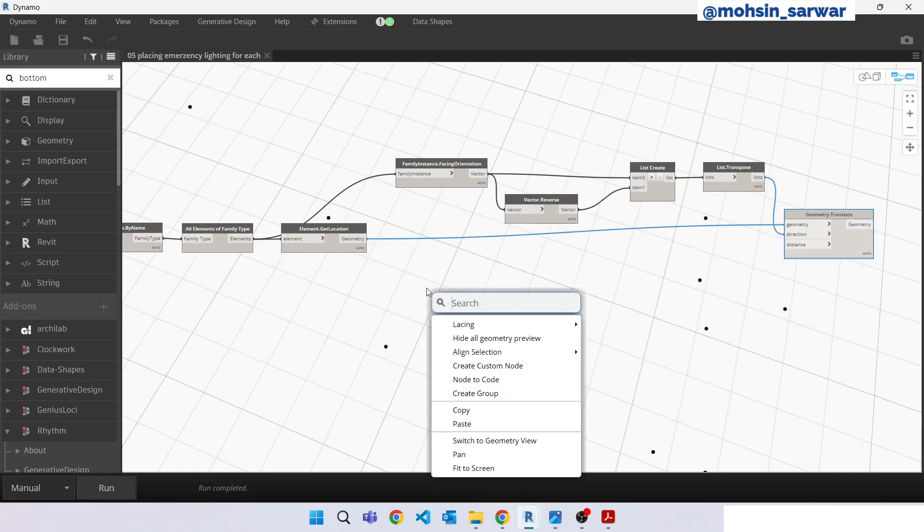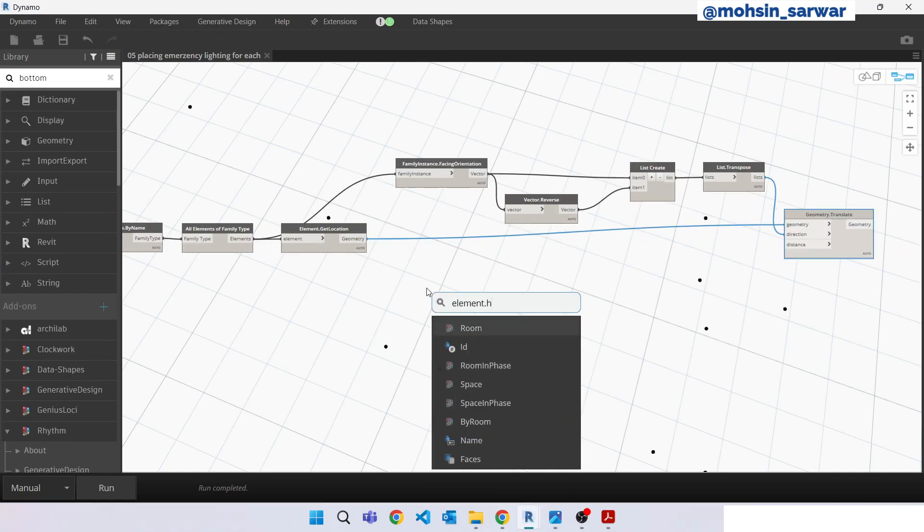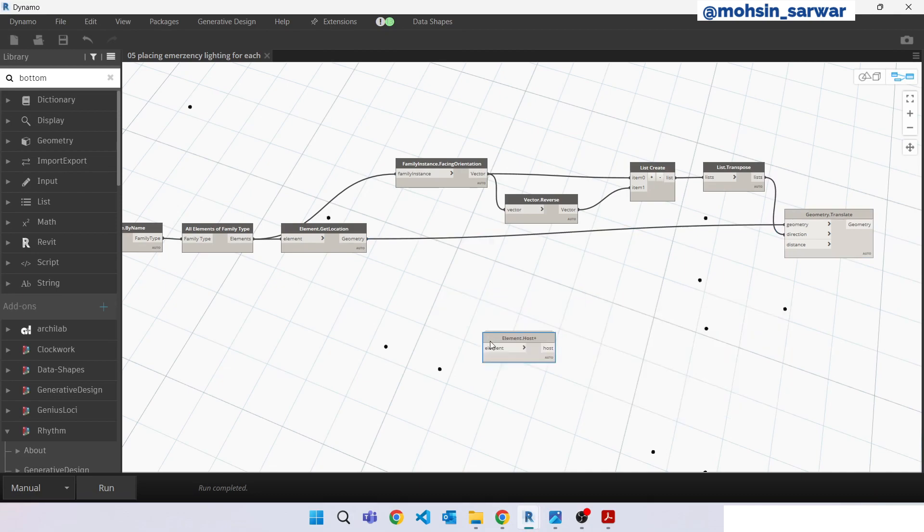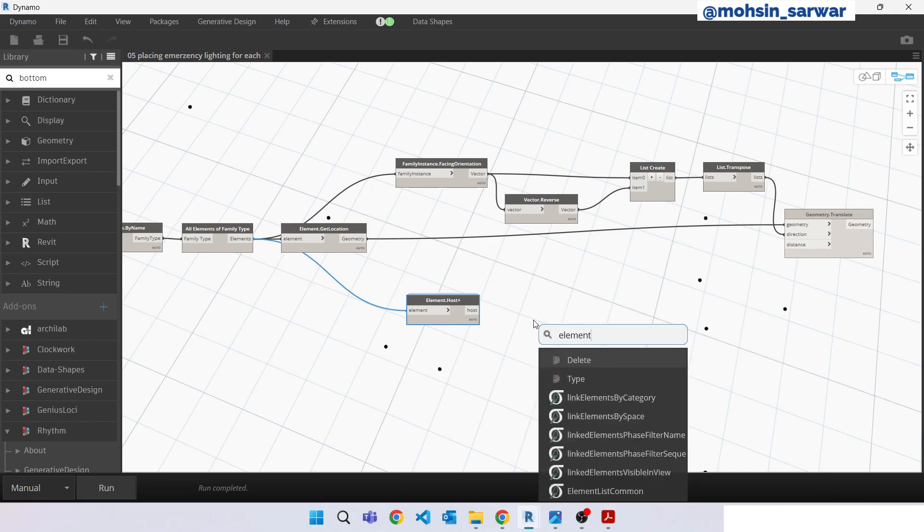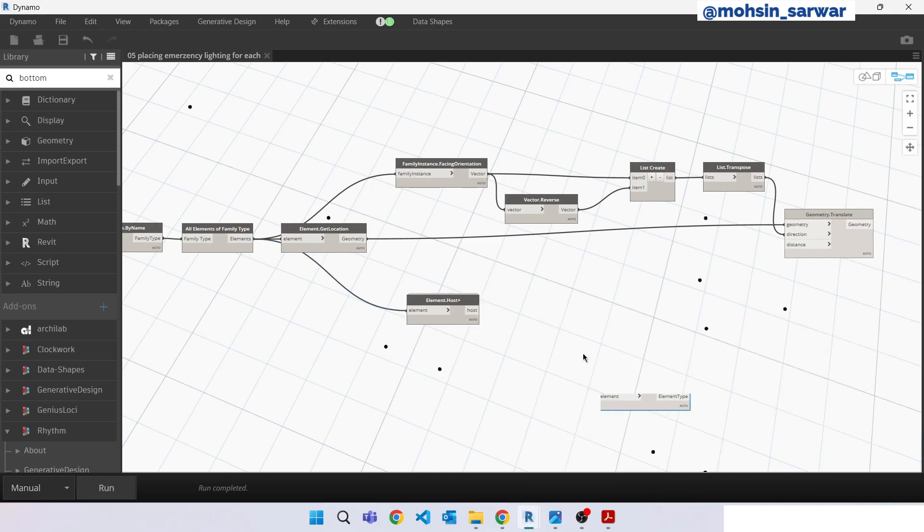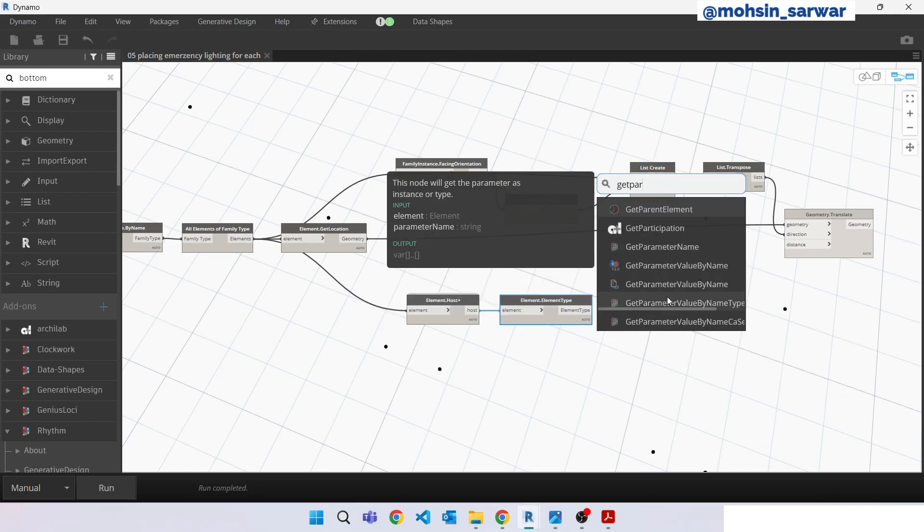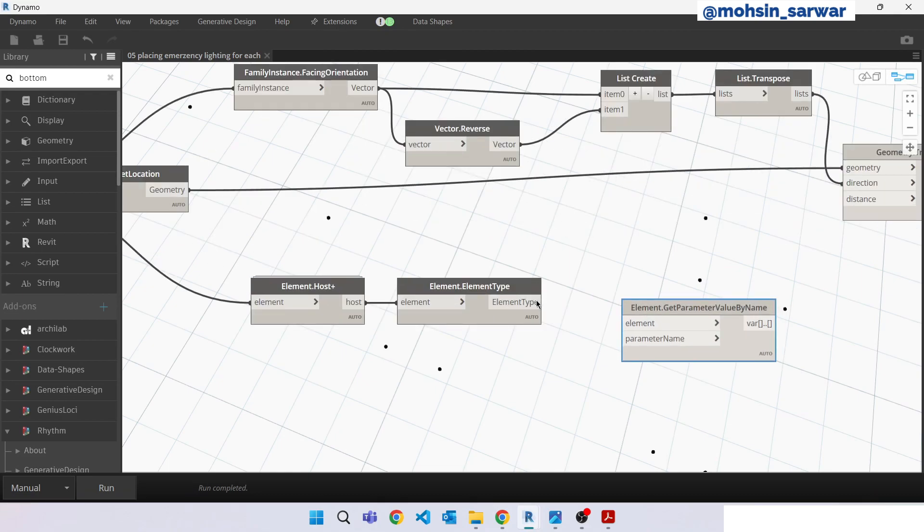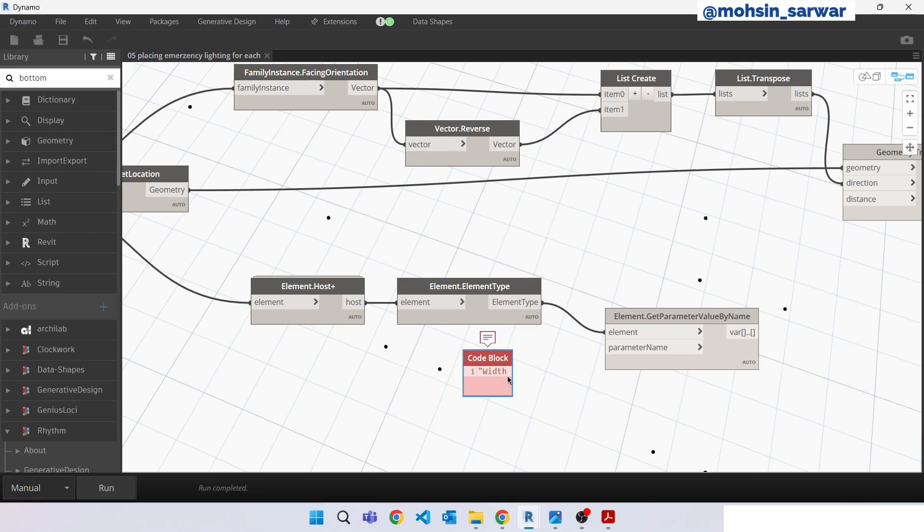Make sure you have installed clockwork package 2.0 version. Look for element type. Look for get parameter by name and we are going to look for width value.